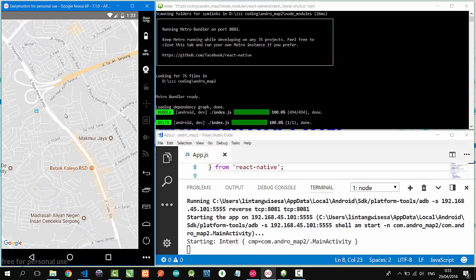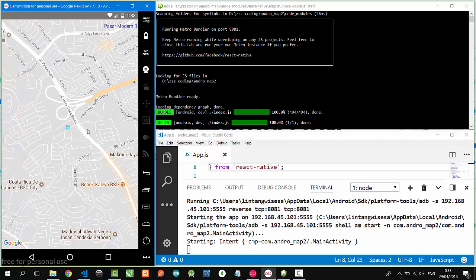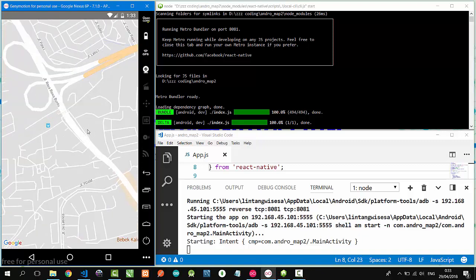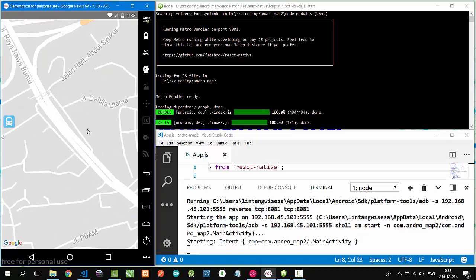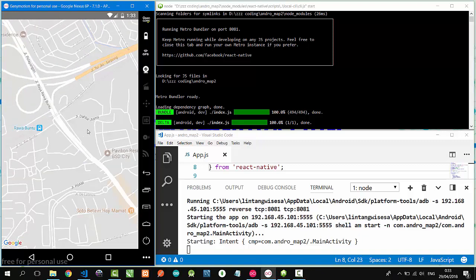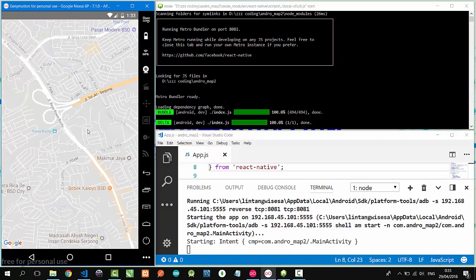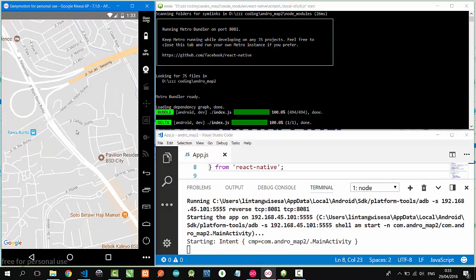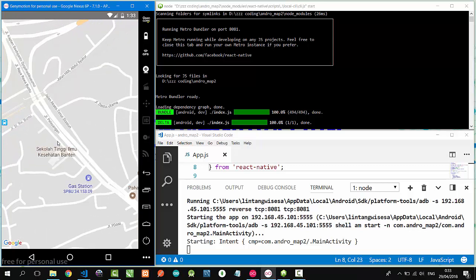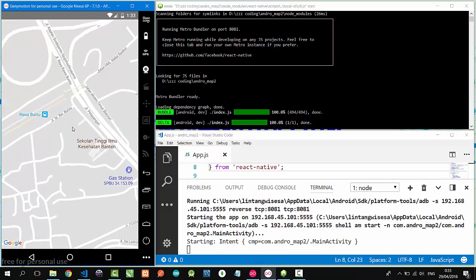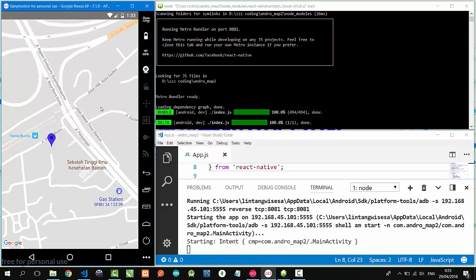We can zoom in, zoom out, and also we can create a marker, a Google Maps marker, on a point or a region in the maps like this. Even better, we can create multiple markers. Nice, with various pin colors.